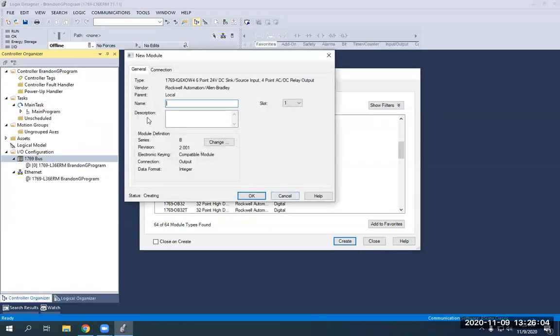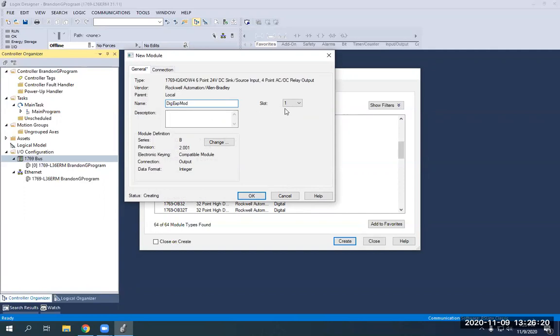And then if you want to give it a name, I always give it a pretty simple name. So I'm just going to call it digital or dig expansion module. That's all I need to name it, right?